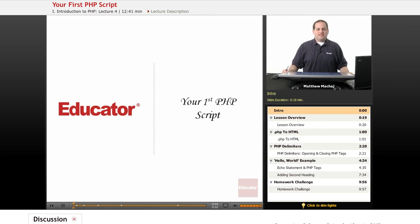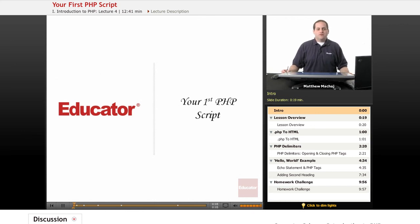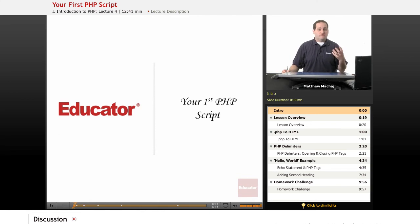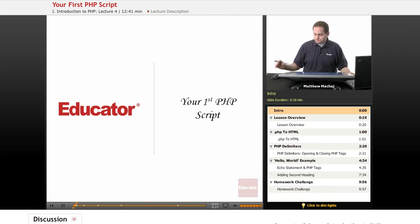Hello again and welcome back to Educator.com's Introduction to PHP course. In today's lesson, we're going to be introducing you to your first PHP script, a script called HelloWorld.php that is a mixture of PHP code and HTML and outputs a simple HTML message.